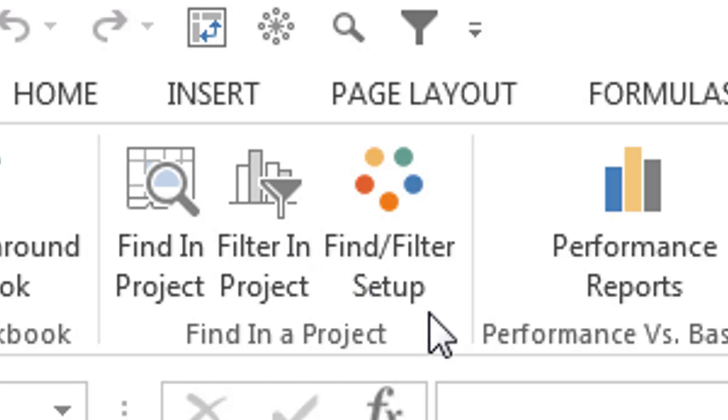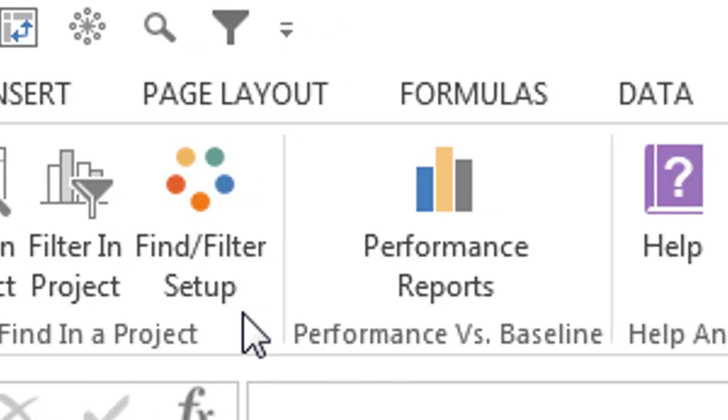Want to see if an item on an Excel sheet exists in the active project file? Use these tools to find or filter a schedule for items matching selected cells in the worksheet.